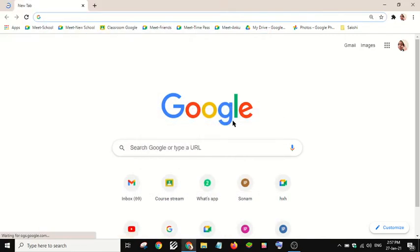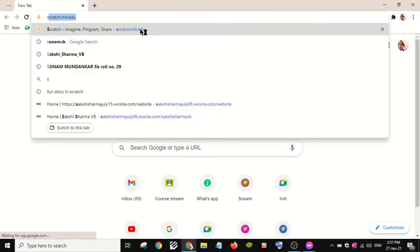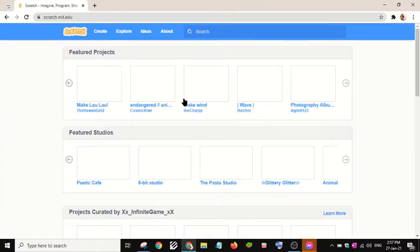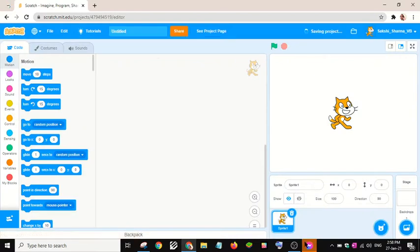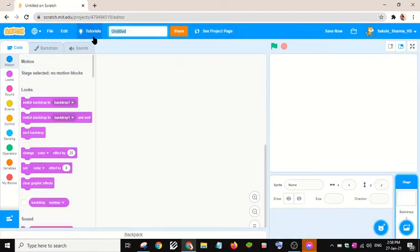Hello friends, welcome back to my YouTube channel. Today I will show how to create a unicorn running game. Let me open Scratch, I'll click on create. Let's start by naming the project 'Unicorn Running'.